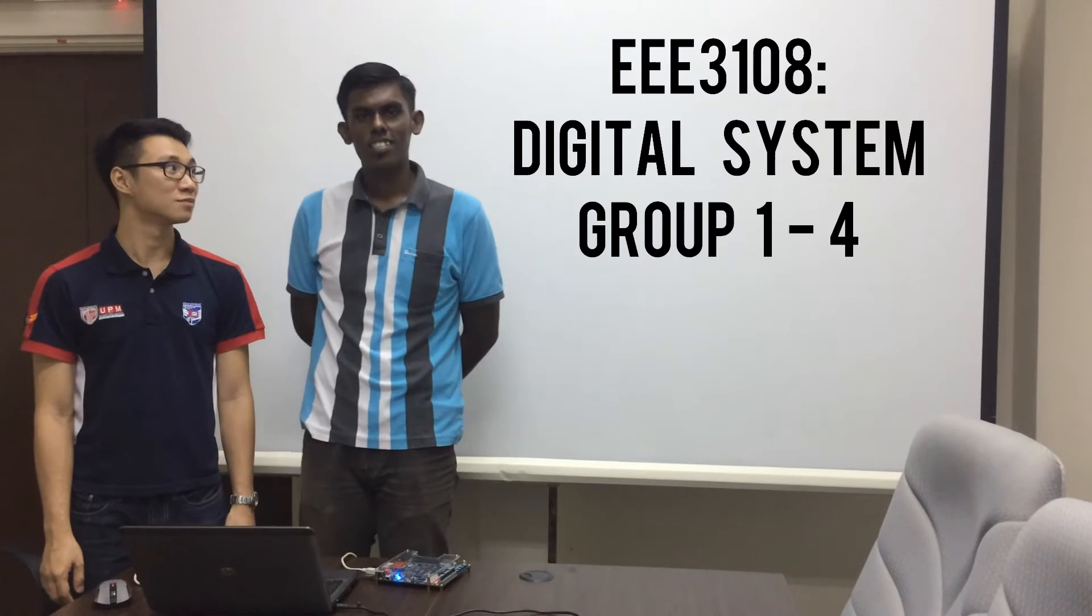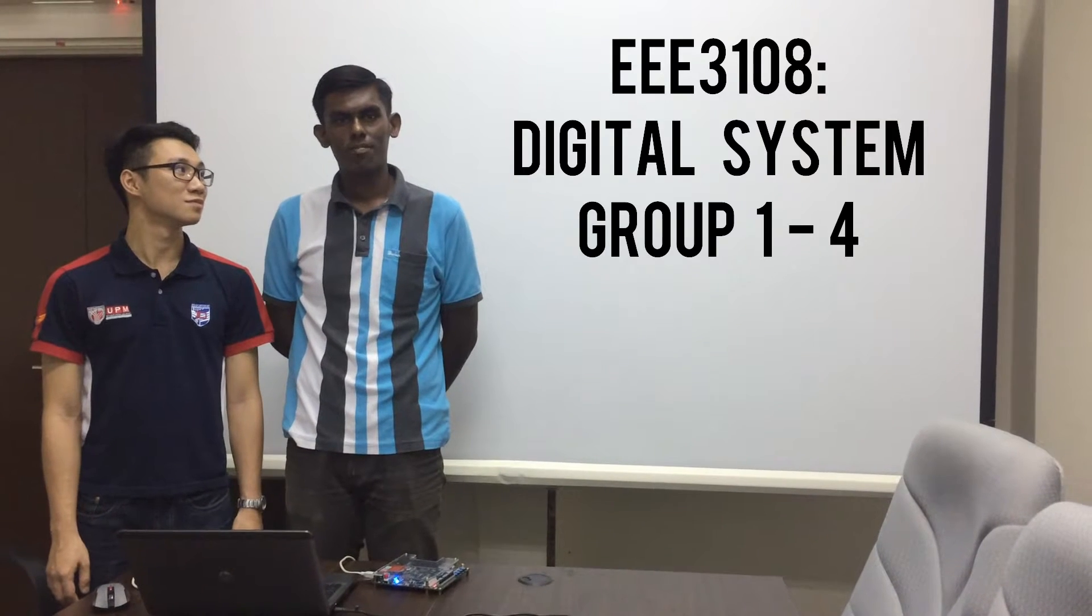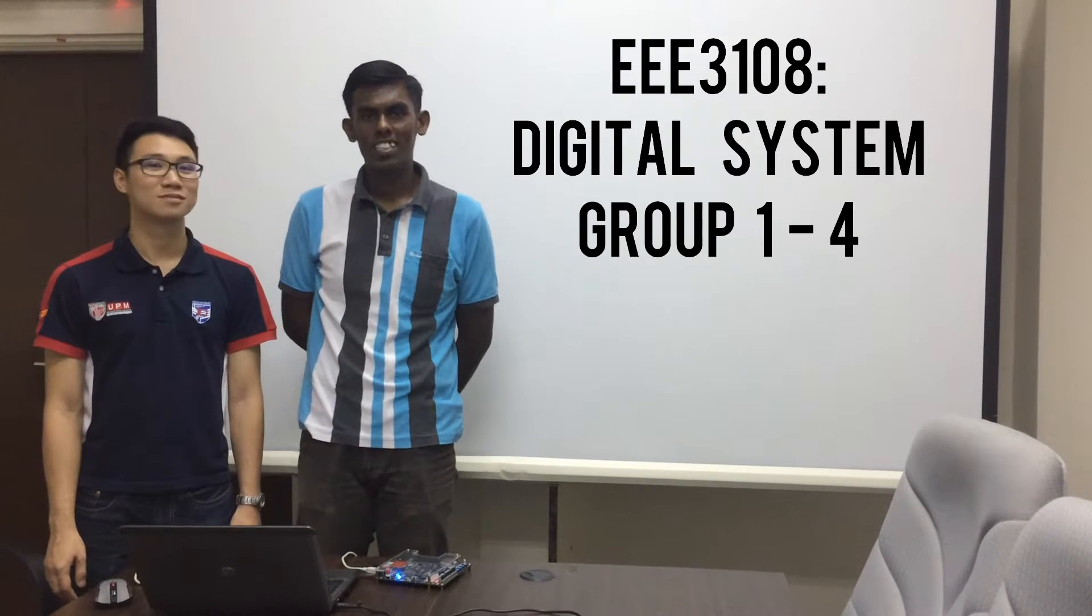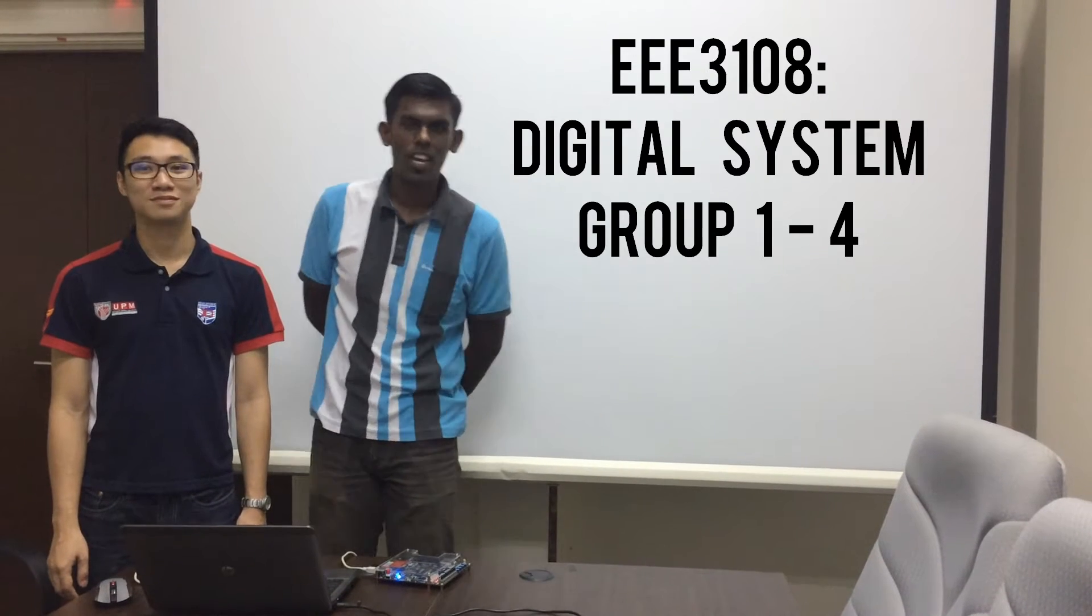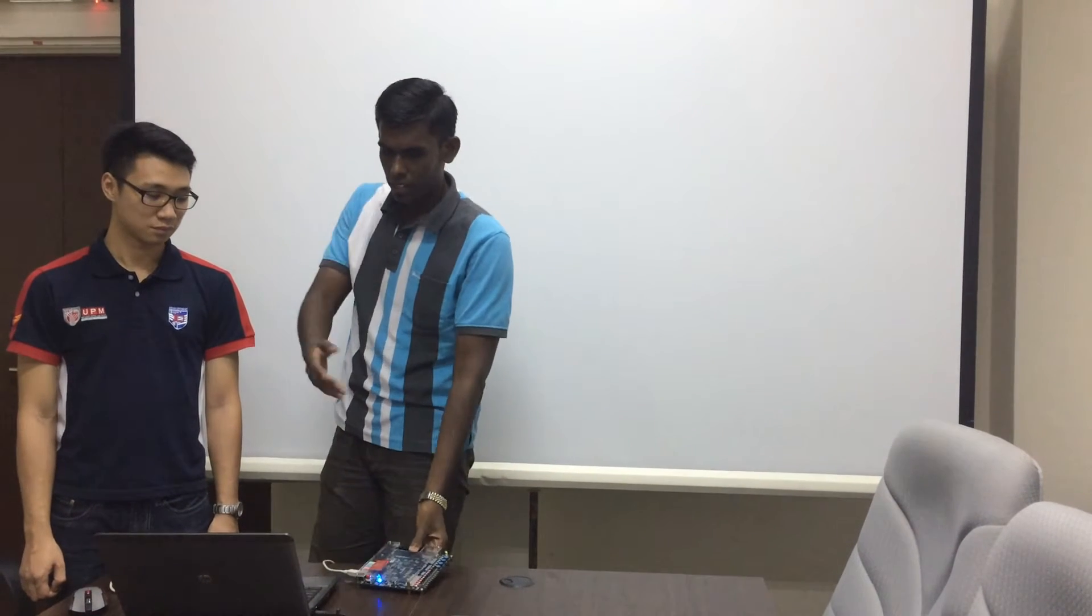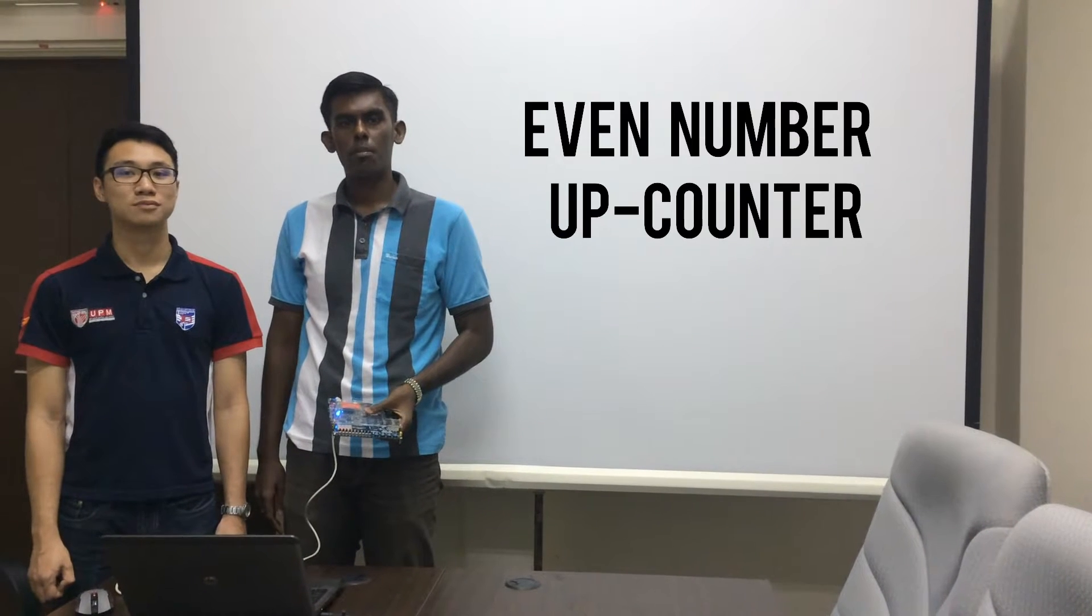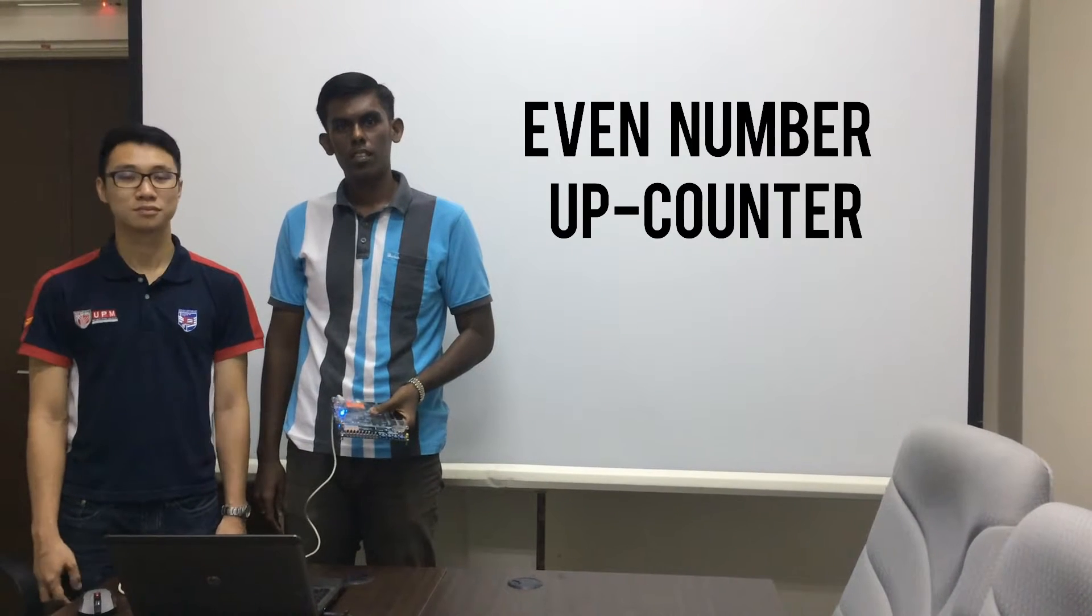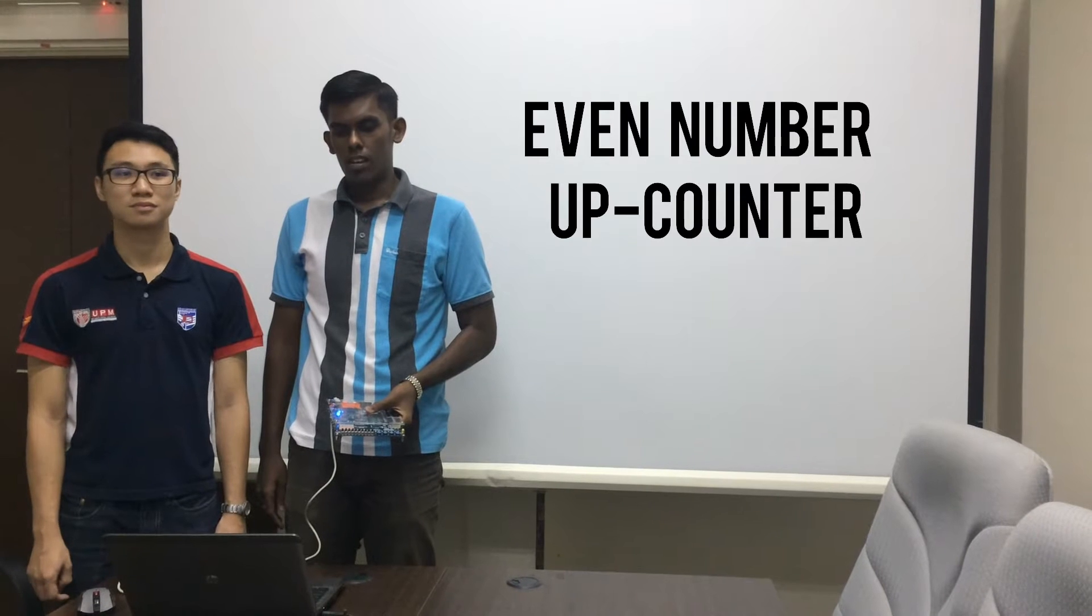For our digital system EE3108, we are assigned to do a project based on the software called Quartus and Development and Education Board 1. What we are assigned to do in the program was to build up an even number counter. We are done with our coding. The coding starts from 0 to 8, that's what we are assigned for.